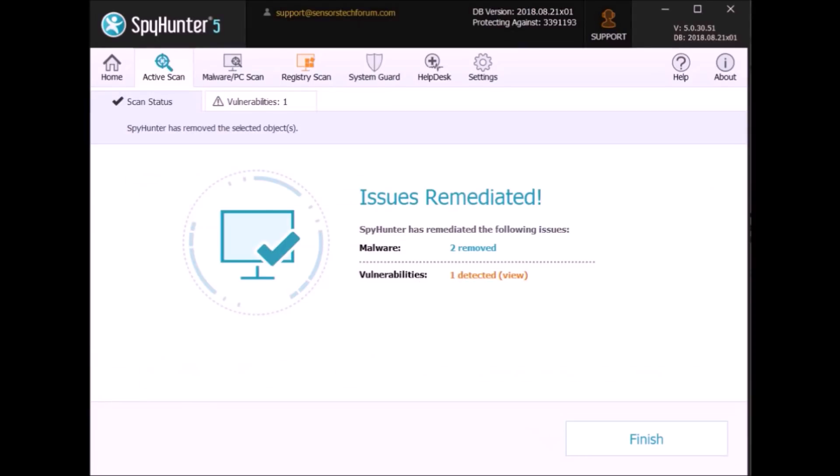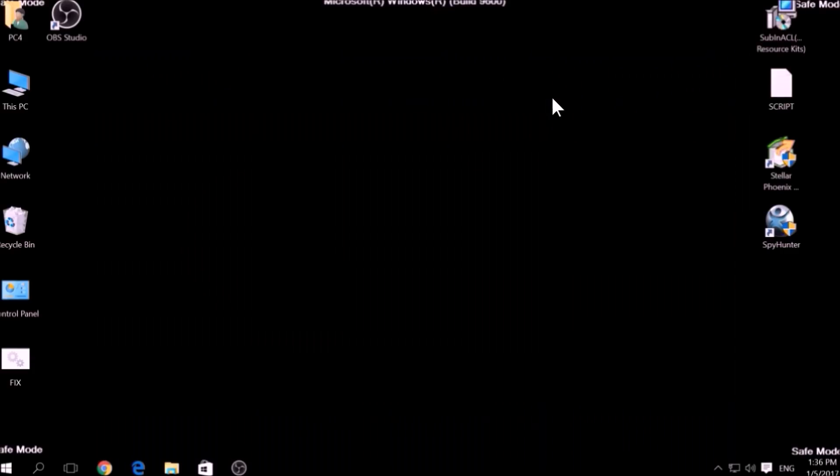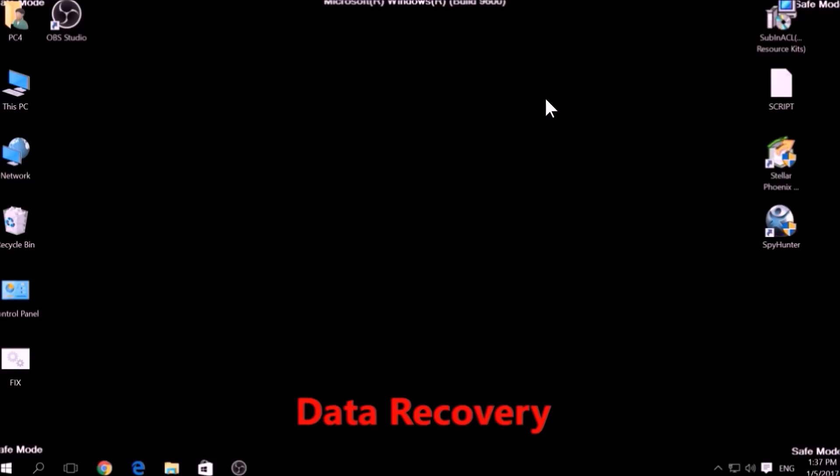If there is no decryption for this ransomware, we have several alternative suggestions on how to restore your encrypted files. Let's begin.